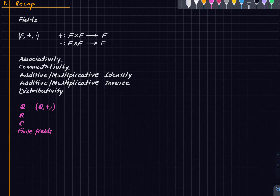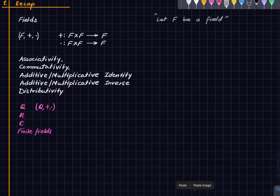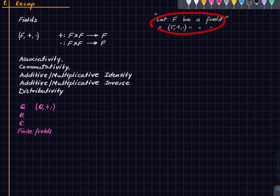When we say rational numbers is a field, we mean the triple (Q, +, ·) where + is the usual addition and · is the usual multiplication. So whenever we say 'let F be a field,' this is shorthand for 'let (F, +, ·) be a field.' We suppress the plus and dot — writing them every time only obscures things.